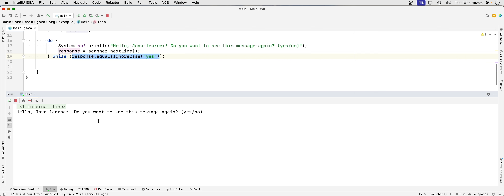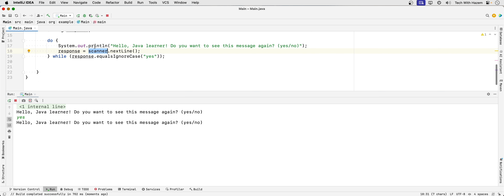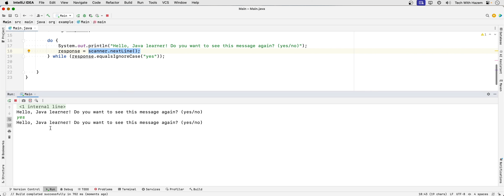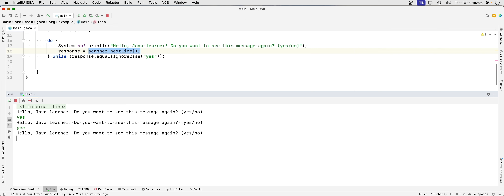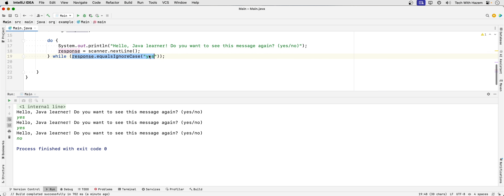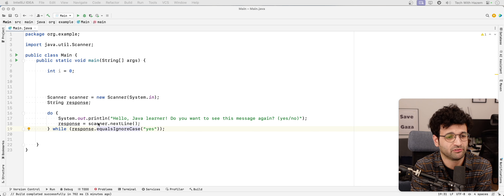Running it: 'Hello Java learner, do you want to see this message again?' I type in yes. The scanner.nextLine() is a blocking statement — it blocks execution of the program until a line has been fed in and return is hit. If I type in anything else, that evaluation will be false and it'll break out of the loop.